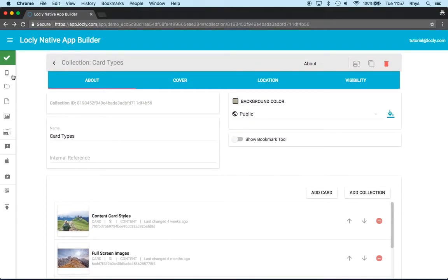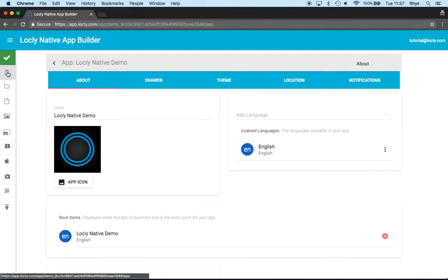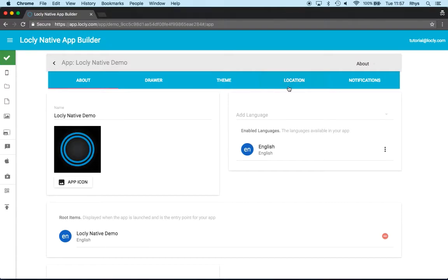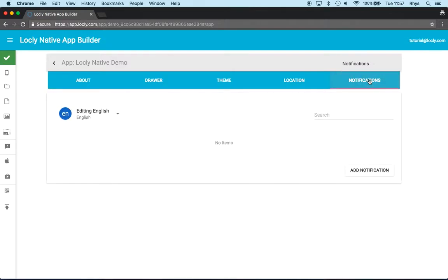Notifications are done on the top level of the app. So I'm going to click on the app icon here on the left hand side. It takes me to the top level of the demo app I've got here and you can see right at the very far end here a notification tab which I'll now tap on.